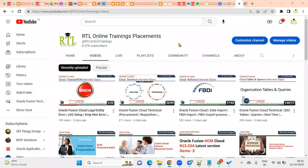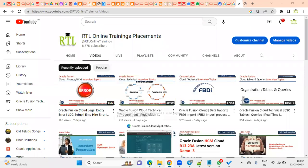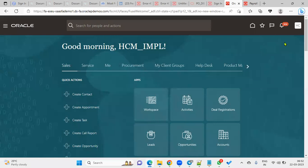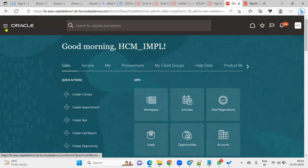Hi, welcome to our online training session. There was one important question in an interview last Sunday. The question is: when we are hiring an employee, can we capture the employee details — specifically the employee name — in another language? Where do we do that in the system, how will it be stored in the database, and how do we write the query?